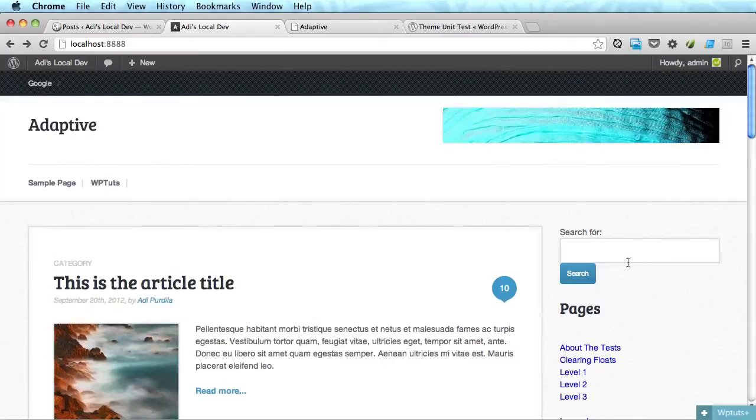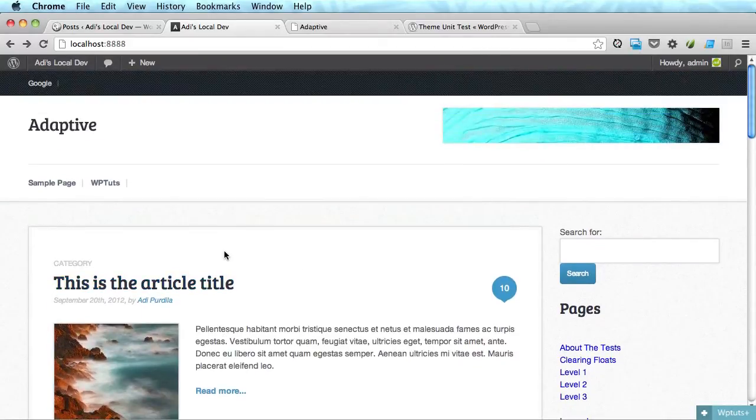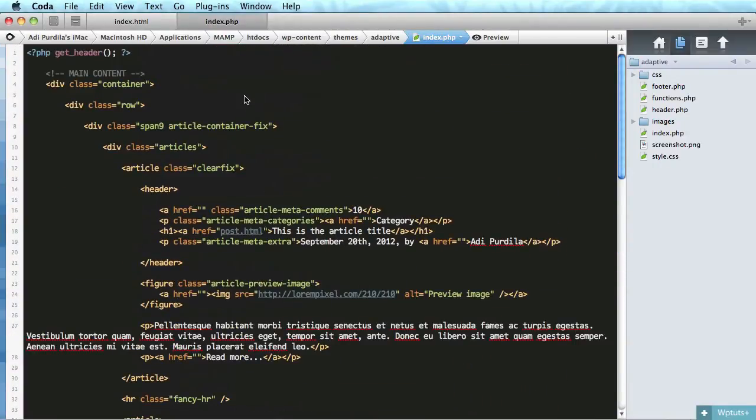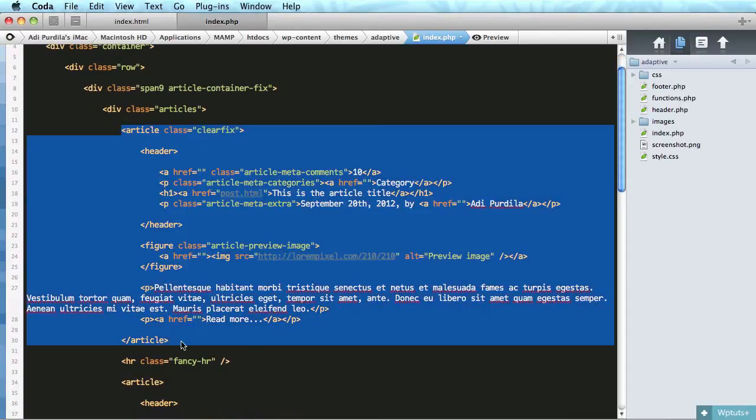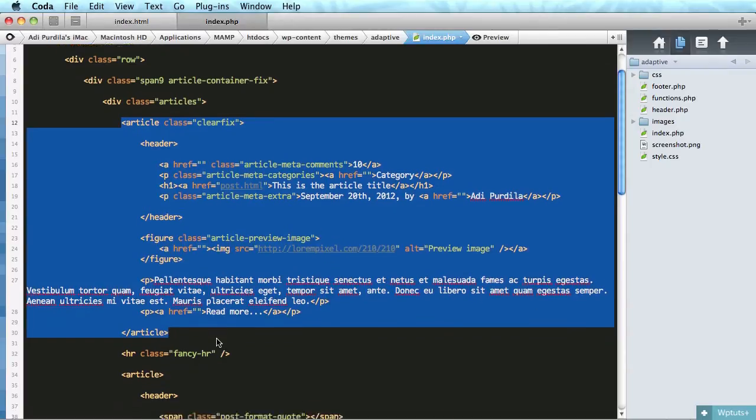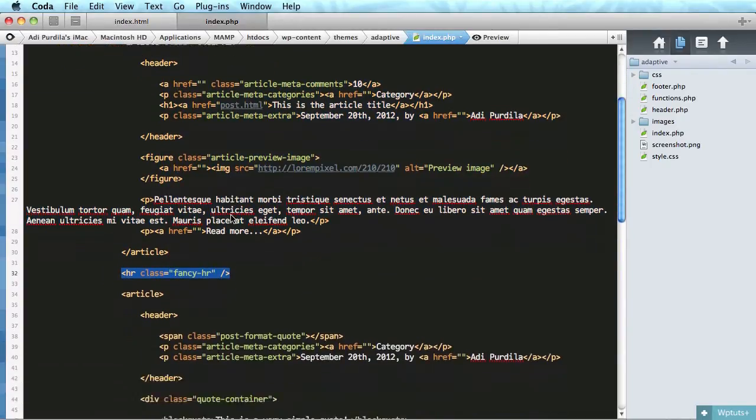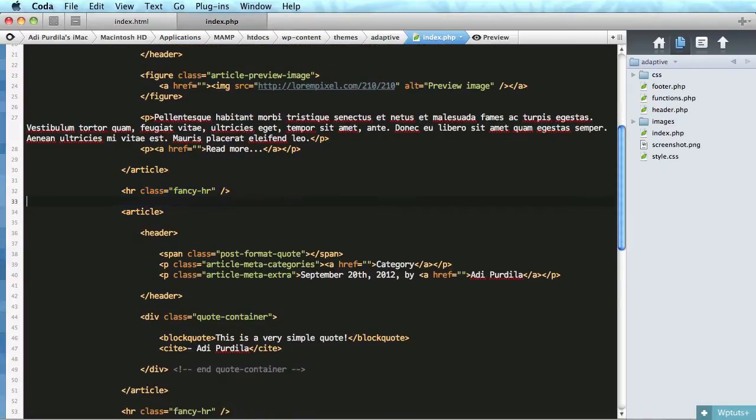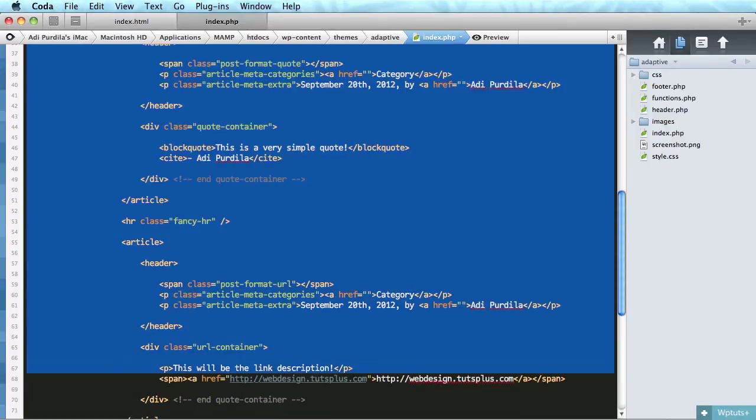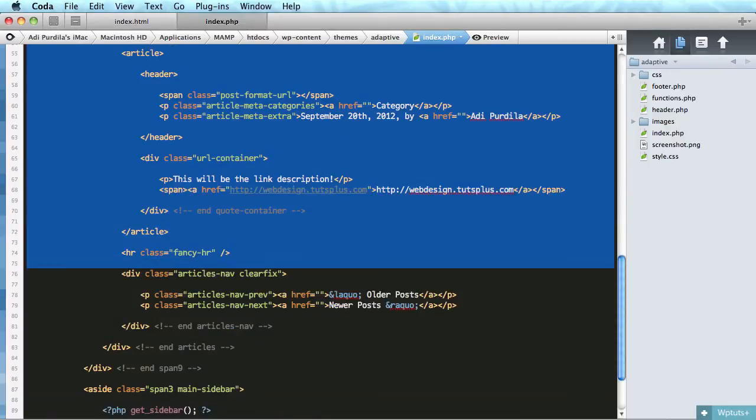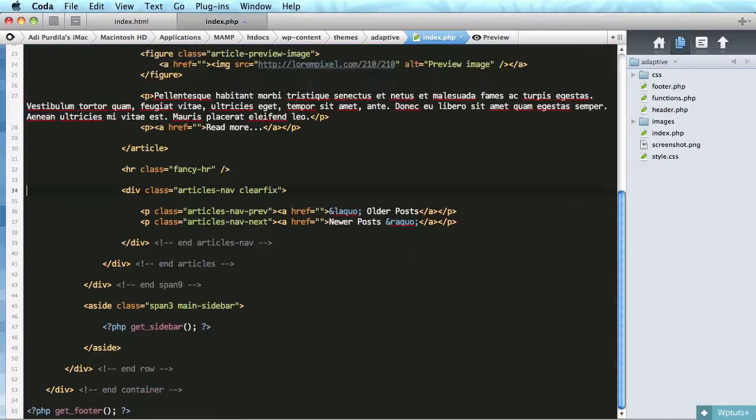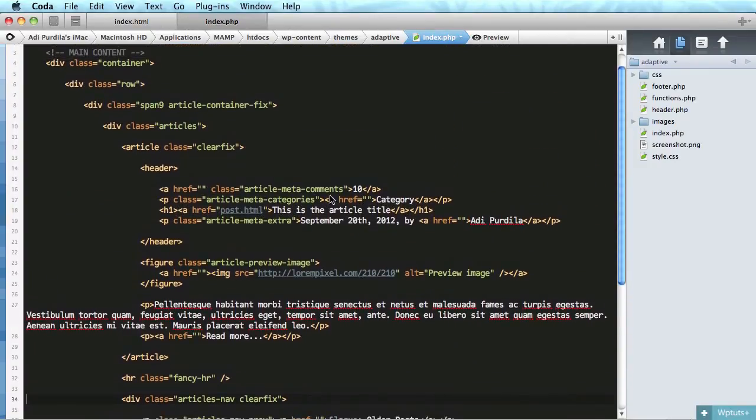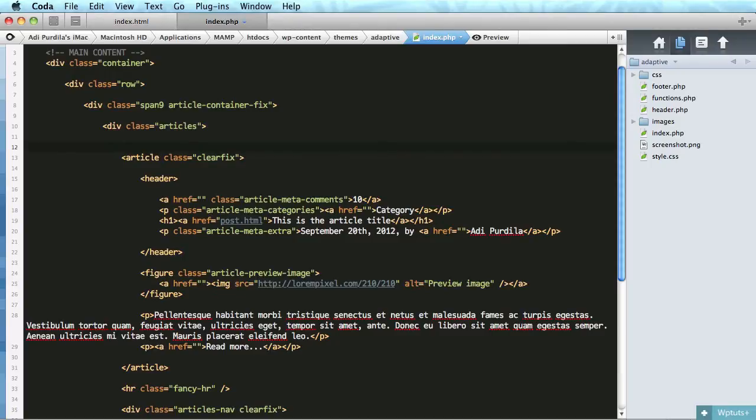So now let's worry about the articles. Each article is contained in an article tag, so this right here is one article and this is the separator. So let's keep that first one and delete the rest.